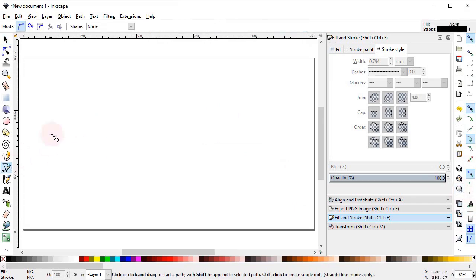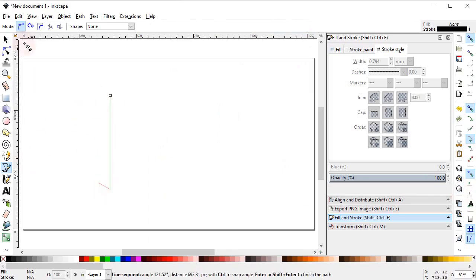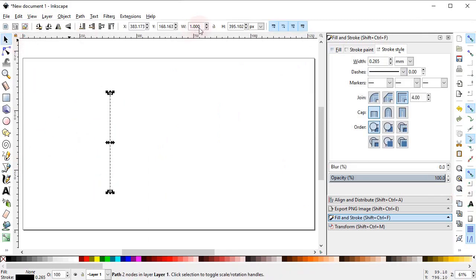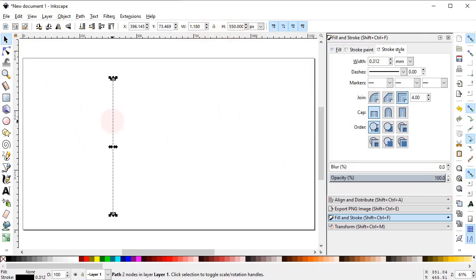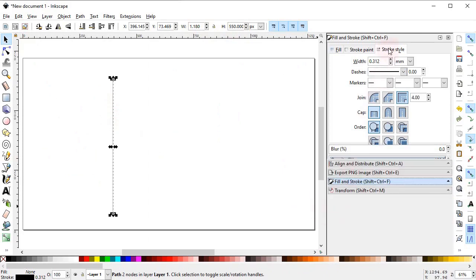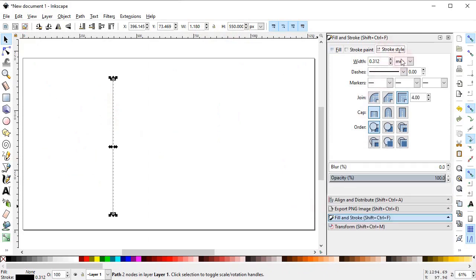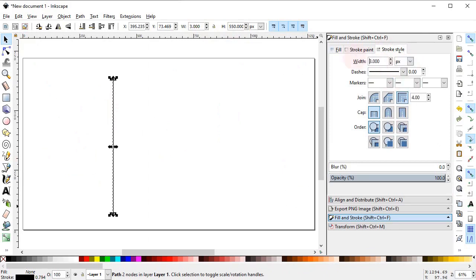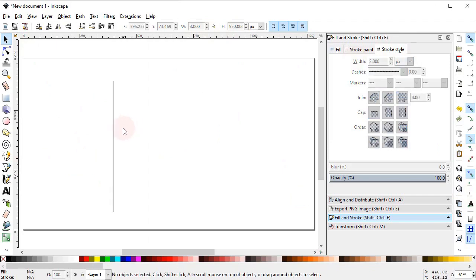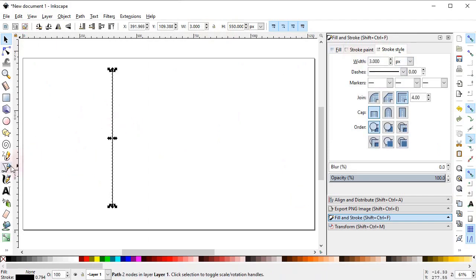Select the pen tool and draw a vertical line while holding down the Ctrl key. Now increase the height of the line to 550 pixels and increase its stroke width by going into the Fill and Stroke menu, selecting Stroke Style, changing the units to pixels and changing the width to 3 pixels. Now it looks better.